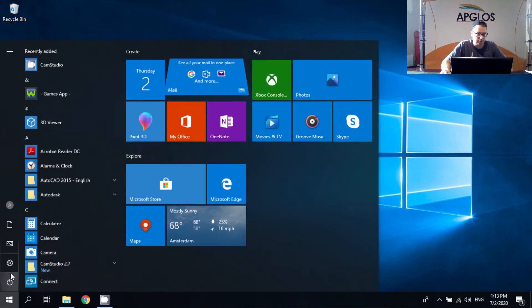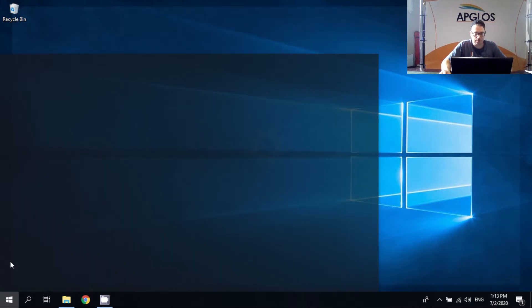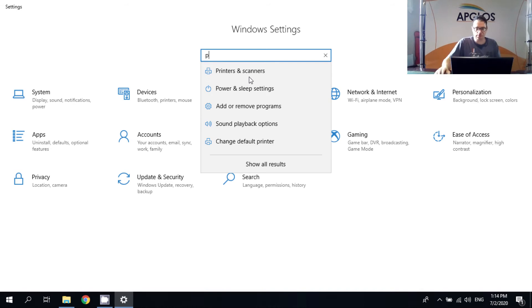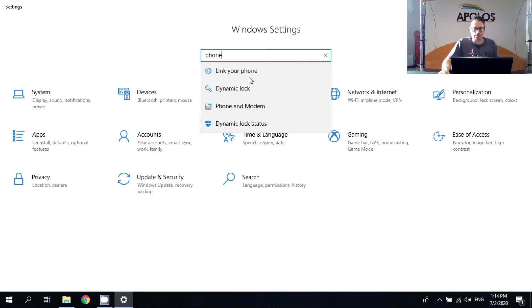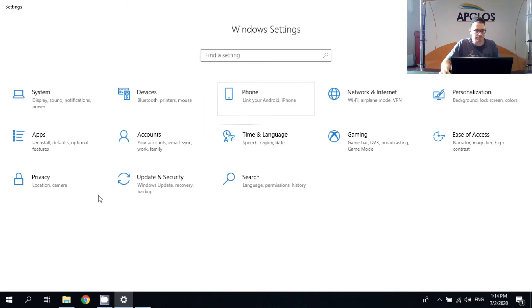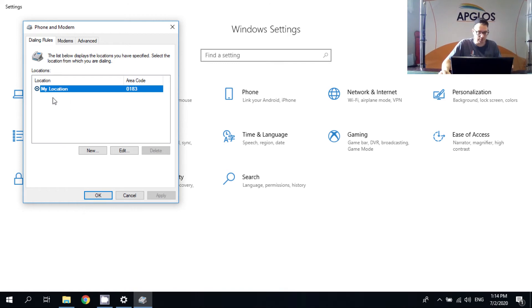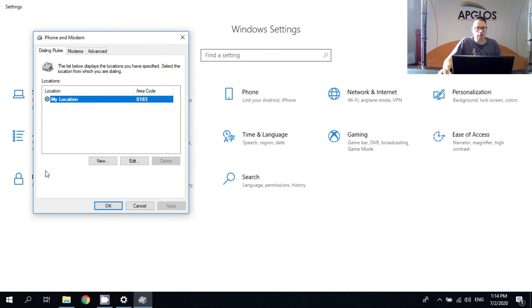Then we close the screen. And then we go back to the settings. Here we type phone and modem. Because you have to go to phone and modem. I already filled in my location. If you didn't do this, you still have to do this. And here we have to go to modems.